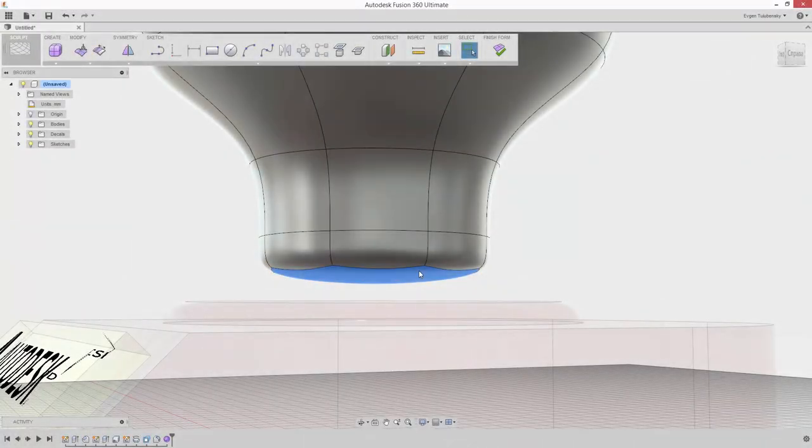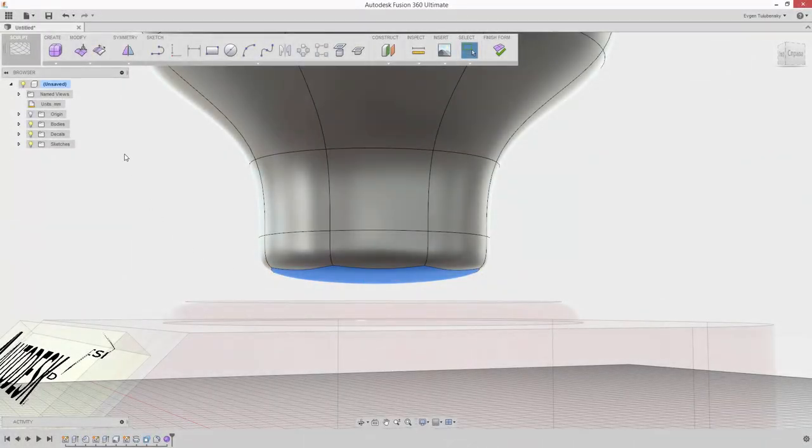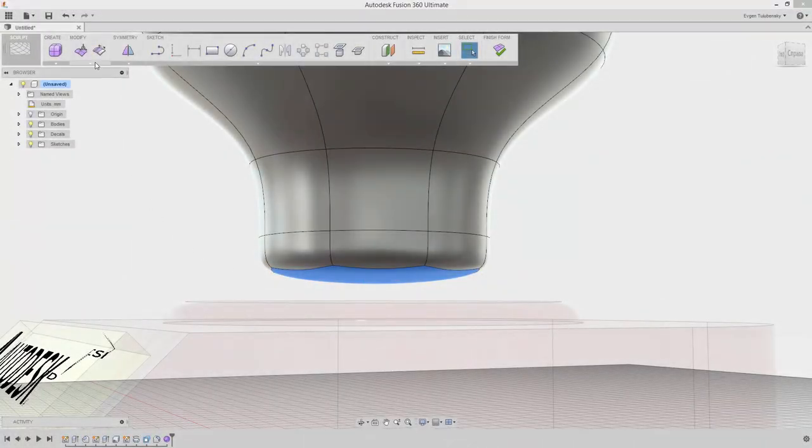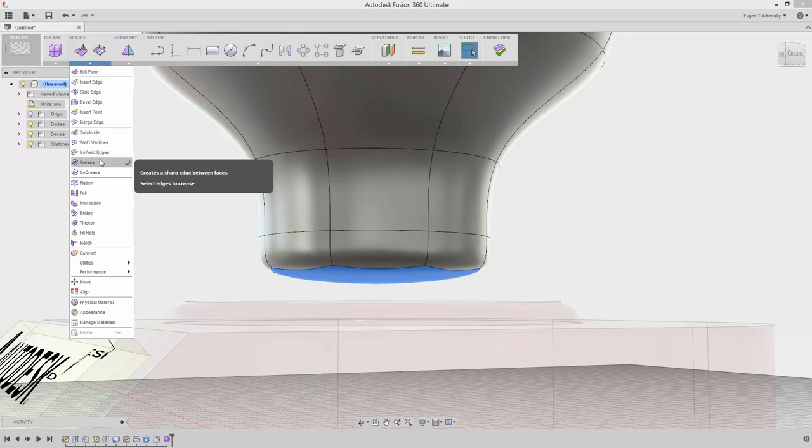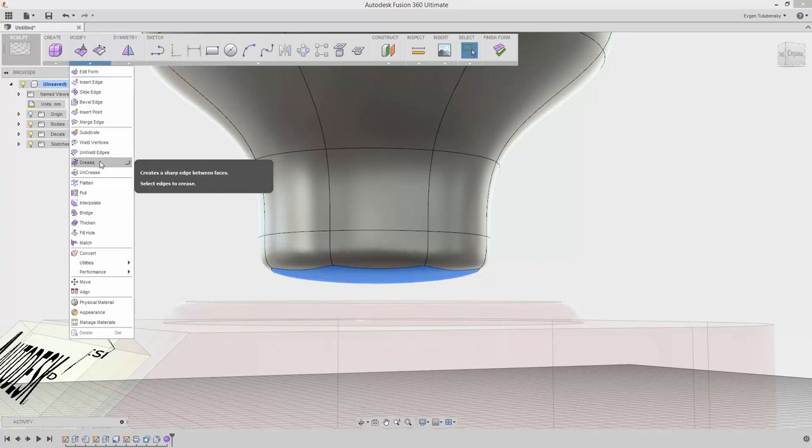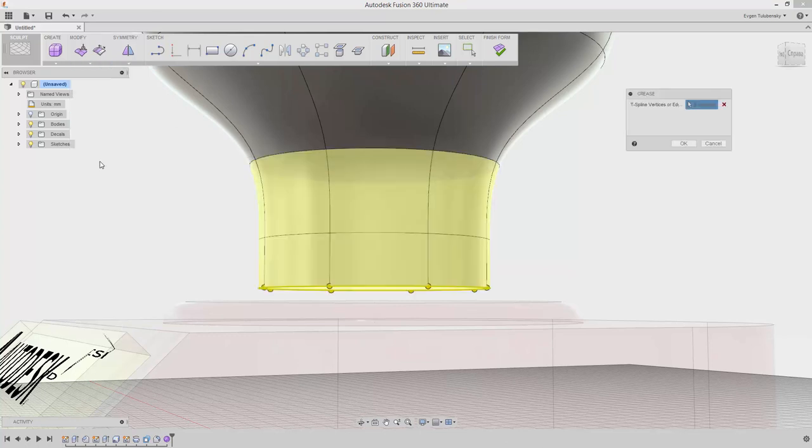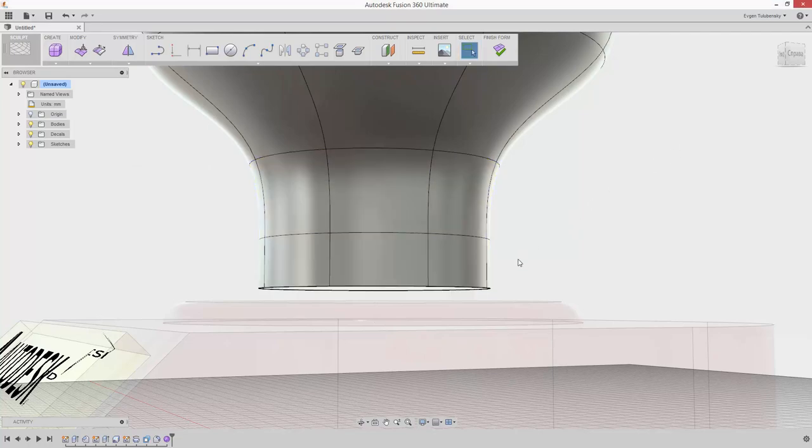Select the bottom face as an input for the next command. Find the Crease Edge command in the Modify drop-down menu. You'll see the bottom edge becomes sharper.